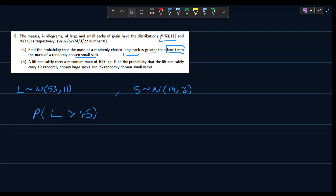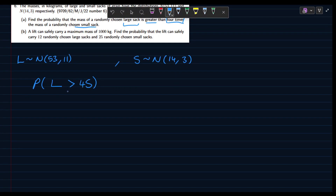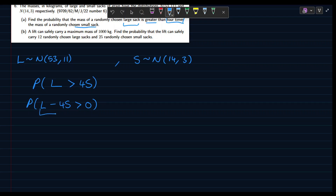What we can do is put both variables on the same side. We move 4S to the left hand side so this becomes the probability that L minus 4S is greater than zero. We'll rewrite this as another random variable D, where D = L - 4S, to avoid writing L minus 4S repeatedly.